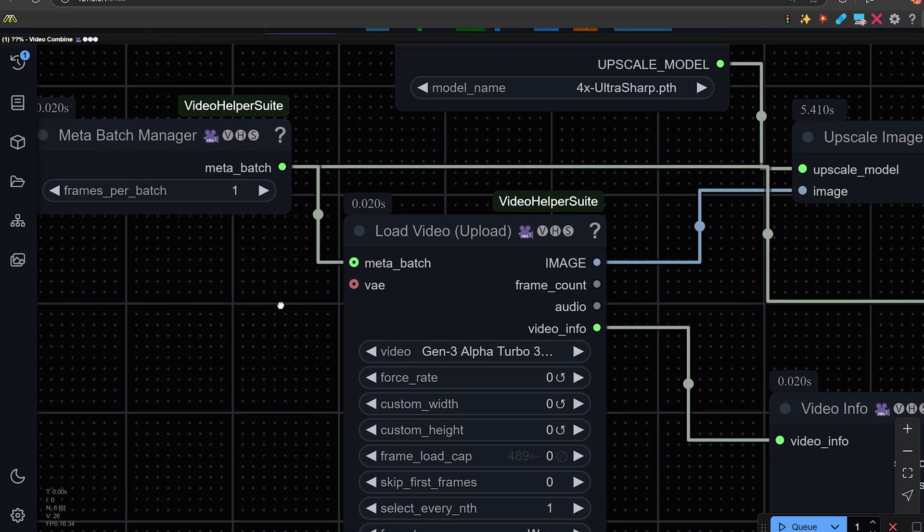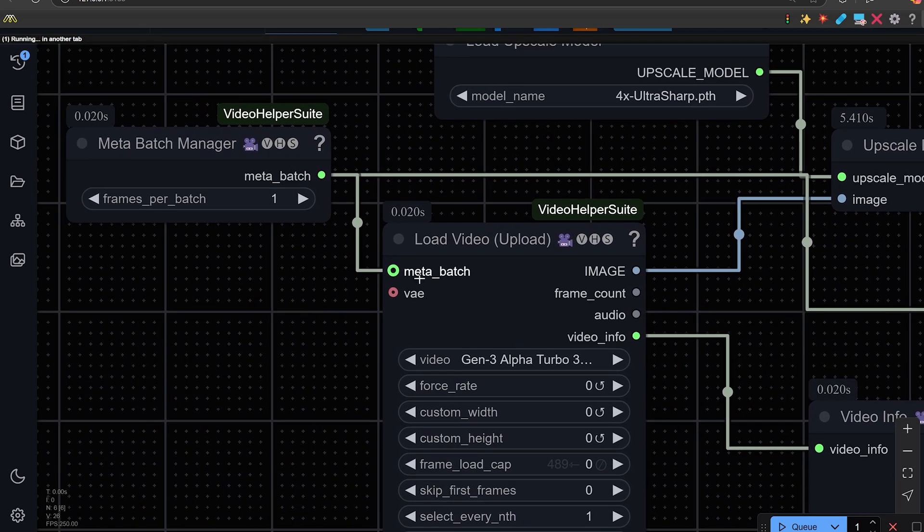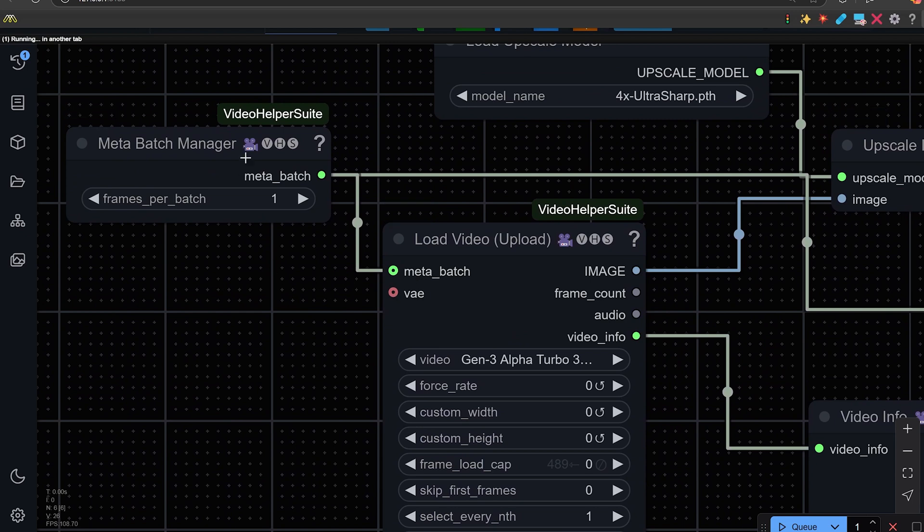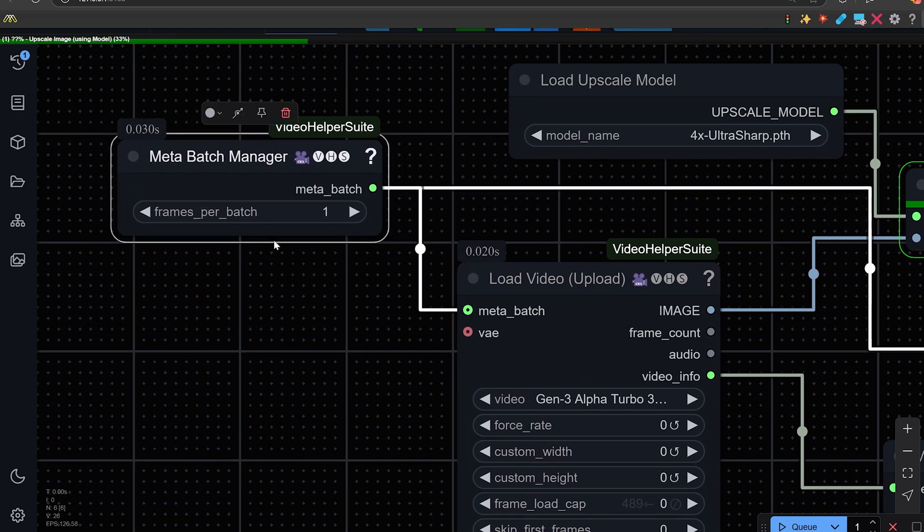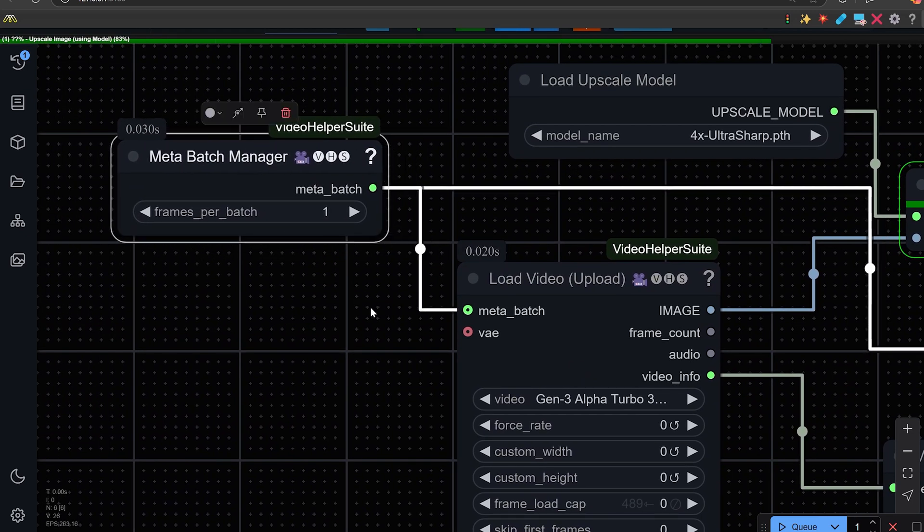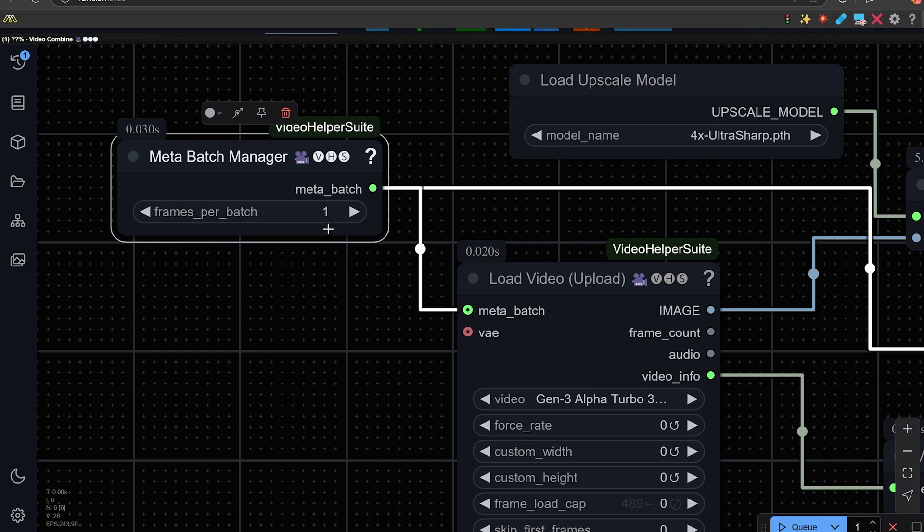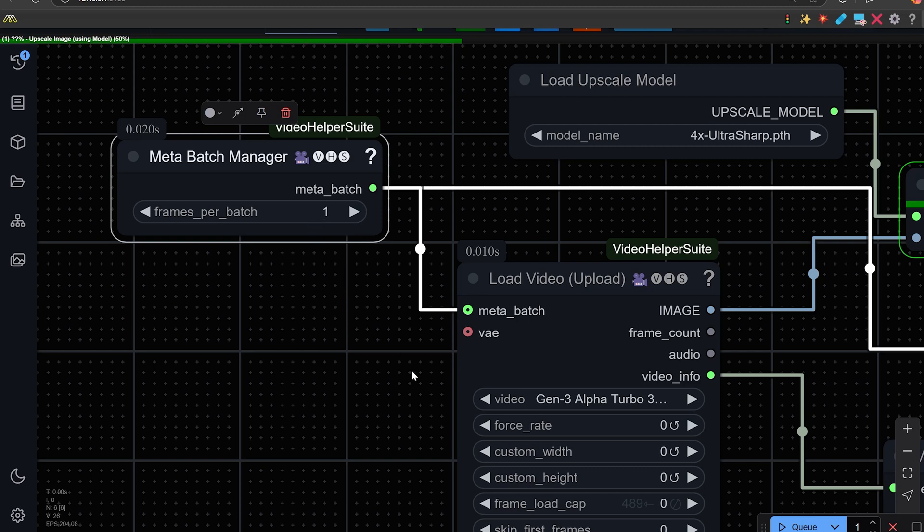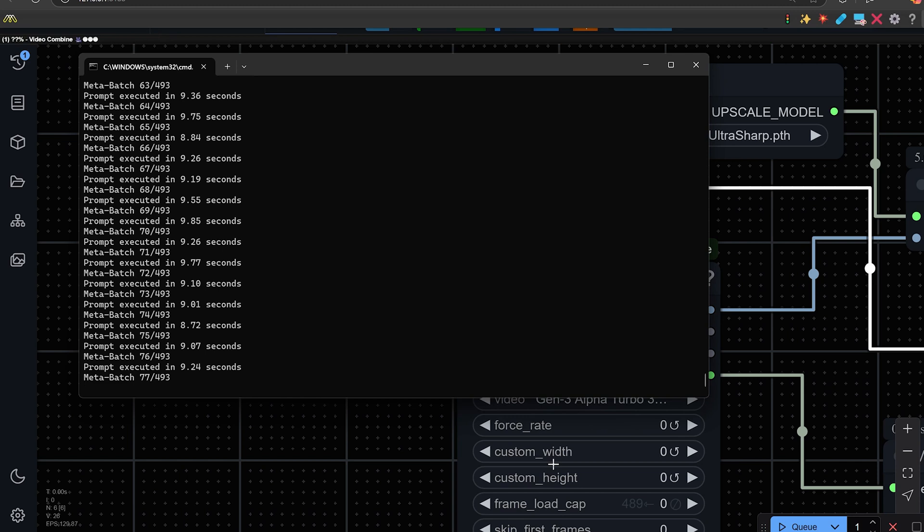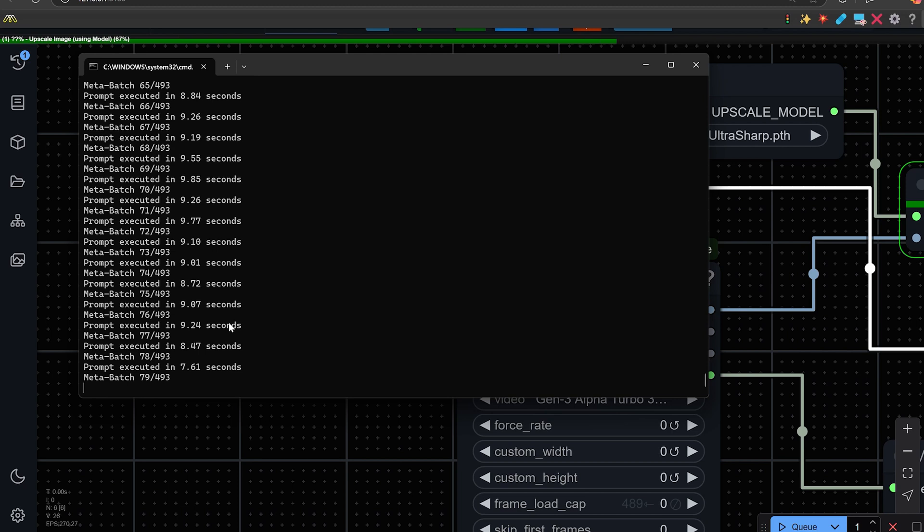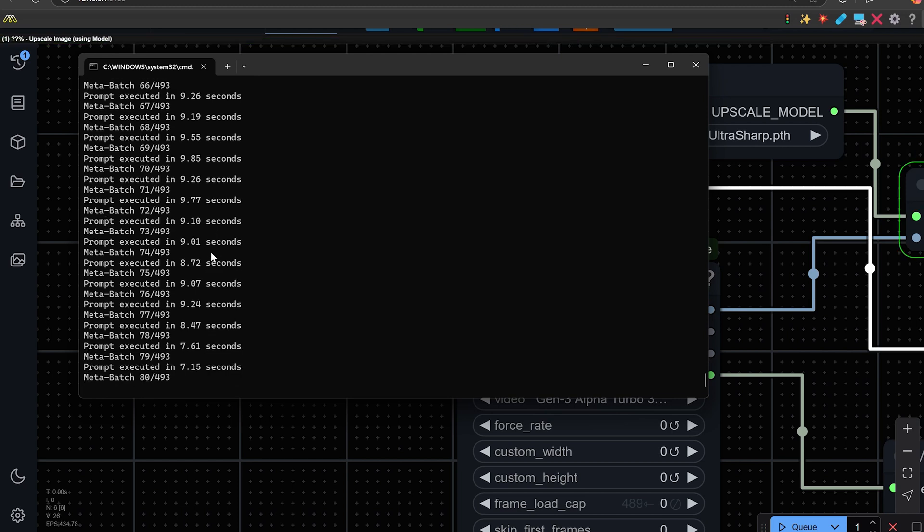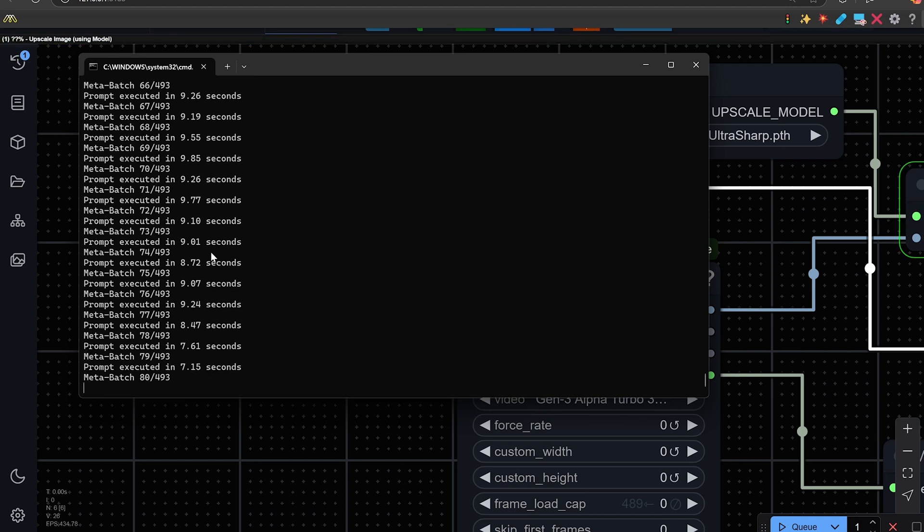Now the important thing about this is called the meta batch. And essentially what this is doing, it is telling the load video, if you see the number one here, that it only wants Comfy UI to process one image at a time. So if we bring up the terminal window, you'll see here it is actually processing one image at a time. So this allows you to upscale any video and not run out of memory. It just may take longer for obviously a longer video, but you won't have any issues upscaling because of the meta batch manager node.